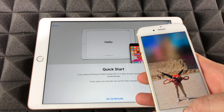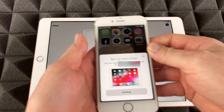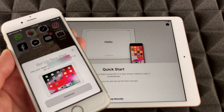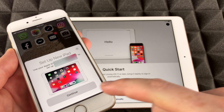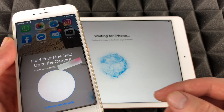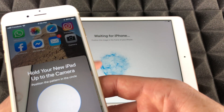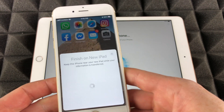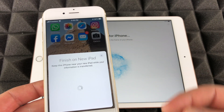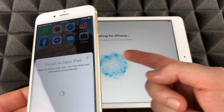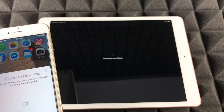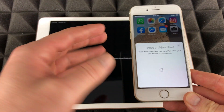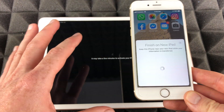We're going to turn on our iPhone and put it beside the iPad. You'll see a message appear on the iPhone to set up the iPad — just press Continue. Then all you have to do is center the animation on screen with your iPhone camera. It's pretty cool — it does it automatically and right now it's going to do the setup, transferring settings from one device to the other.